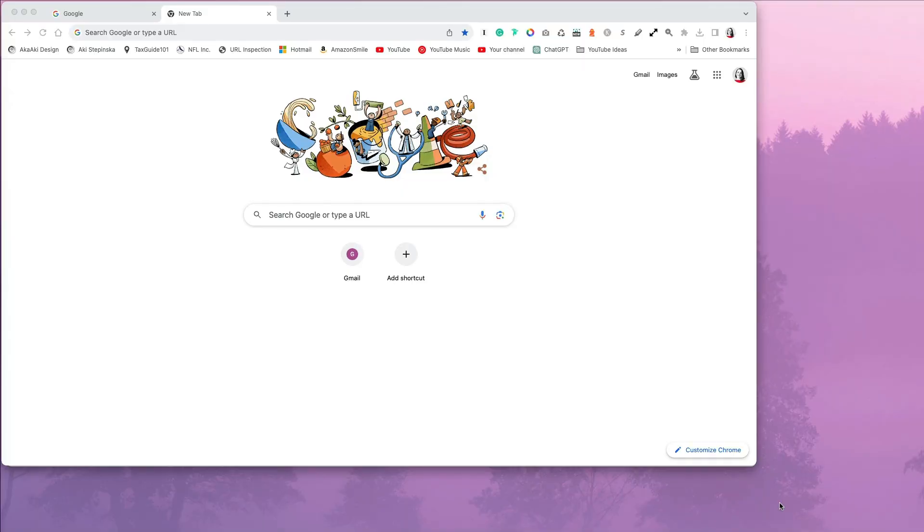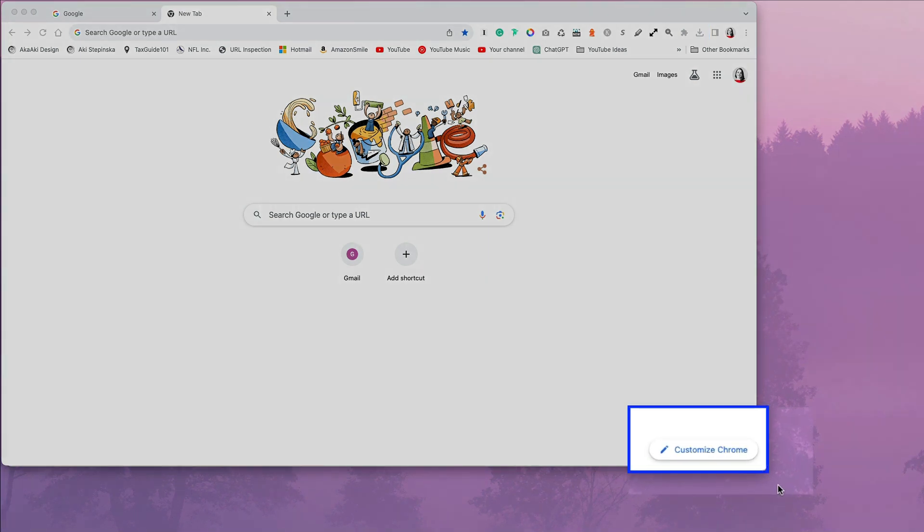If you haven't already, open the Google Chrome web browser and sign into your account in the top right corner. Click on the Customize Chrome in the bottom right corner that lets you customize this page.